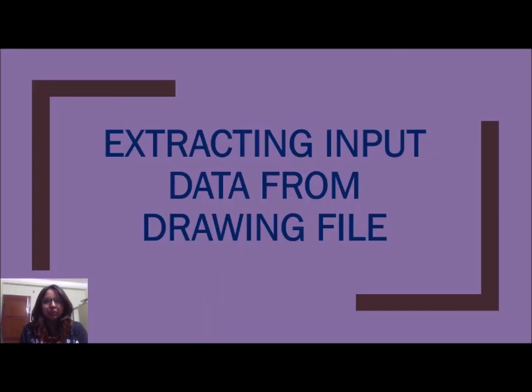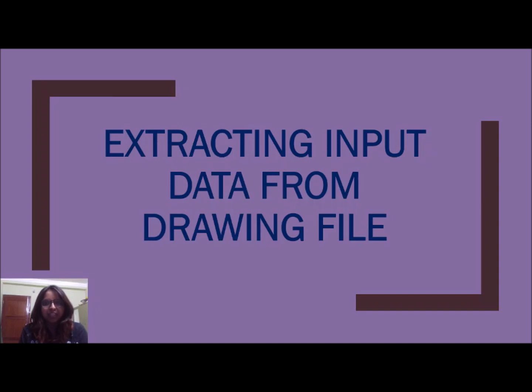Hello everyone, this will be the first video towards MXRoad tutorial. Before entering anything or before doing anything into MXRoad we need to know what kind of data MXRoad takes.